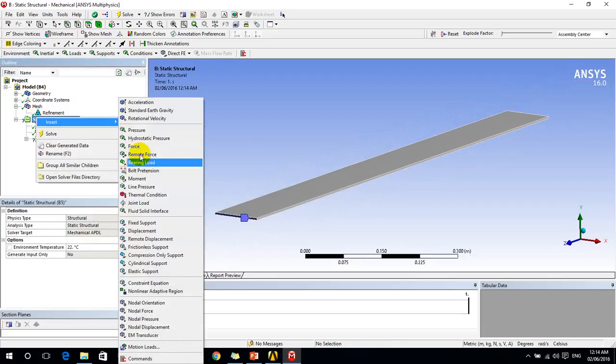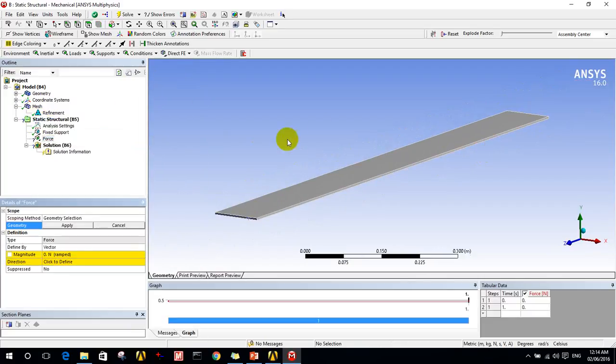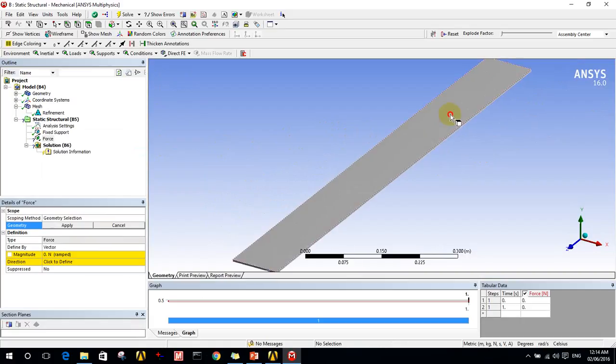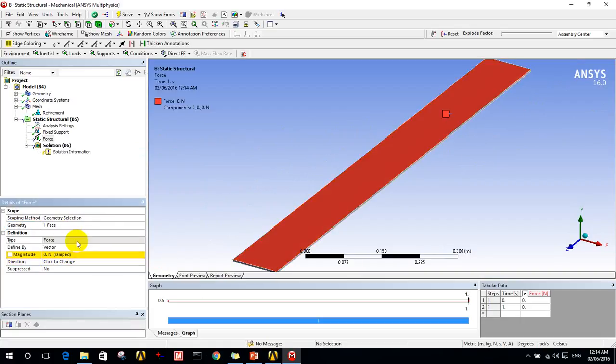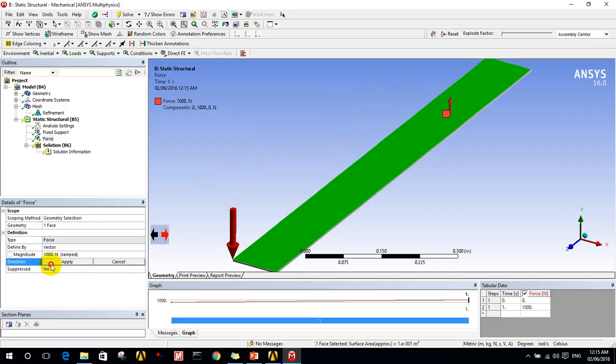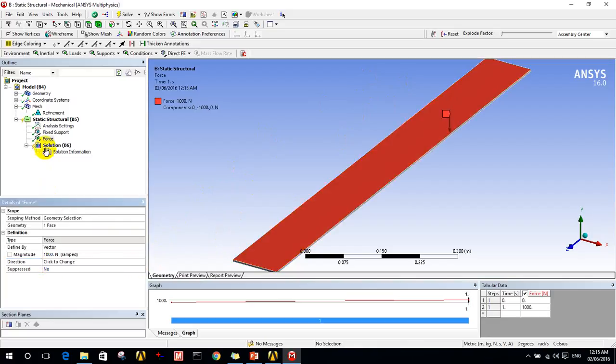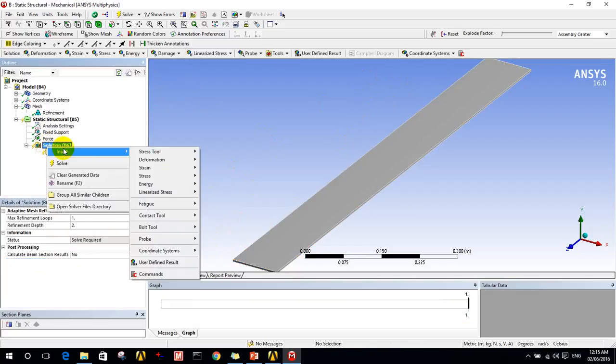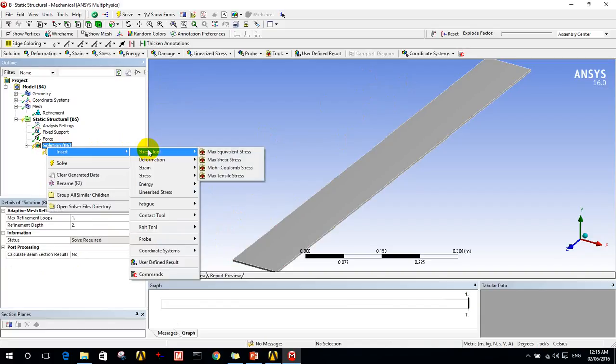Now I need to add the force. The force will be, let's say, on all this face, and let's say it's 1000 Newtons. And here I select the direction of this force.